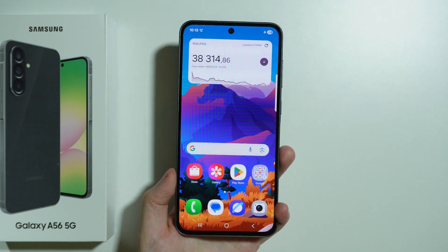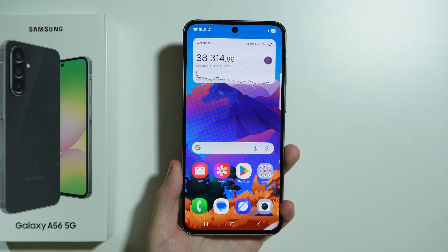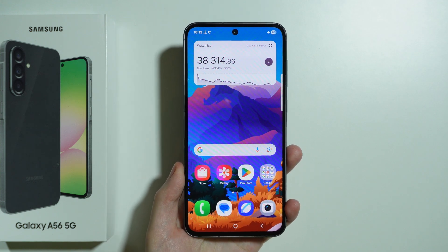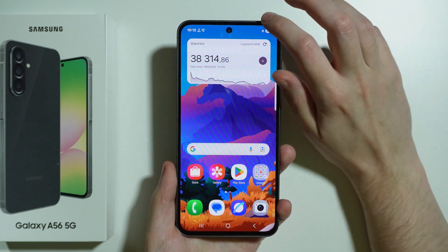In this video I'm going to show you how to go to the download mode and how we can exit the download mode on Samsung Galaxy A56 5G.